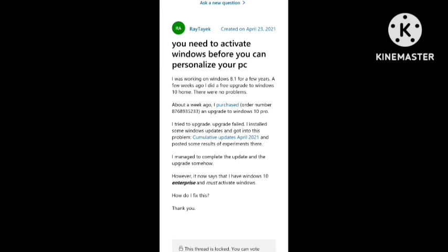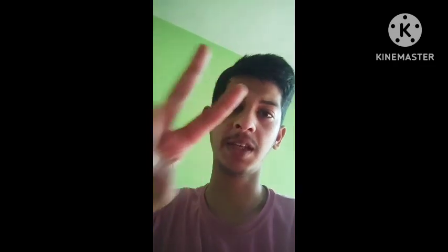Thank you guys, hope you like the video. So guys, in this way you can fix the 'you need to activate window before you can personalize your PC' problem in your Windows. Hopefully you will like this video. If you have any query you can simply comment down and keep supporting our channel.